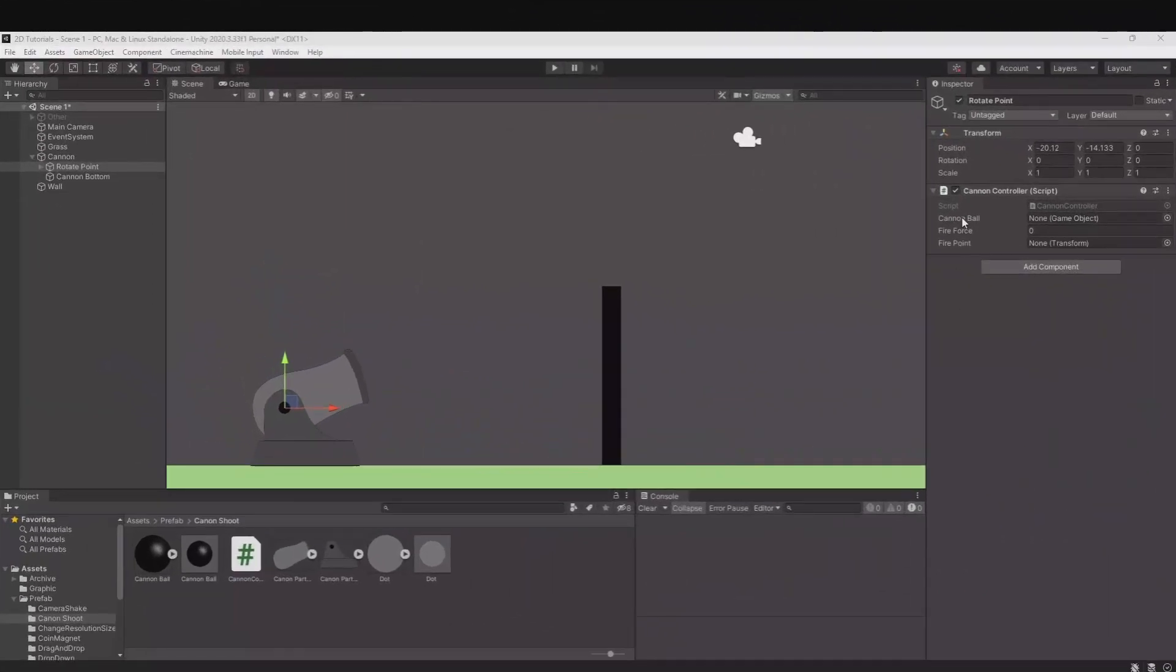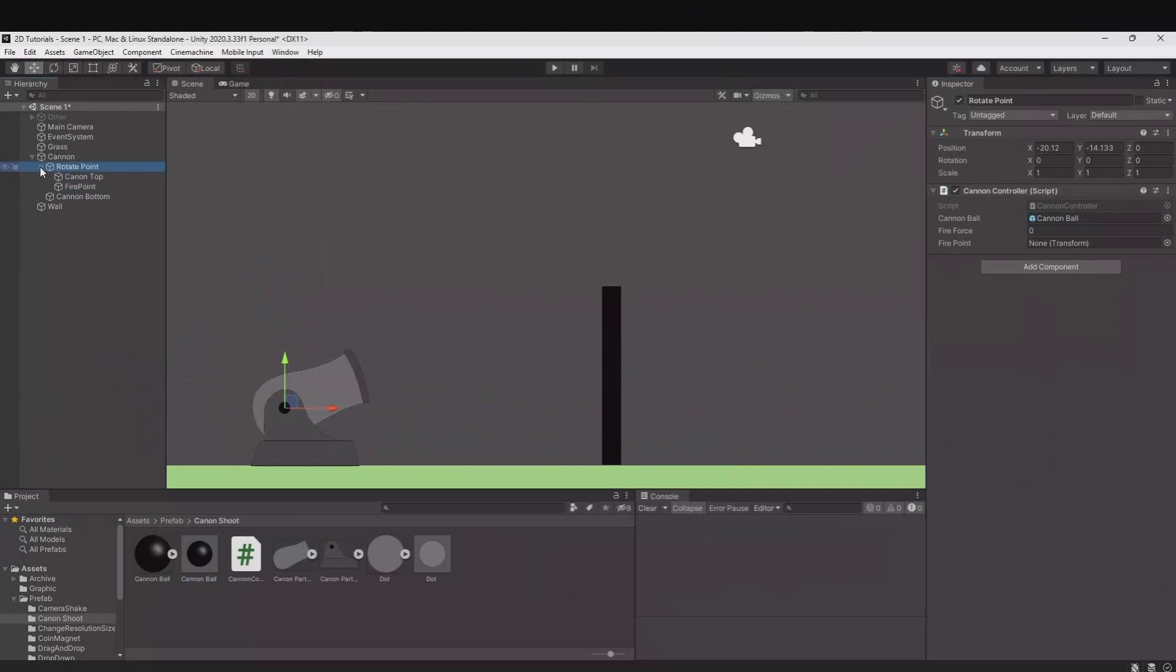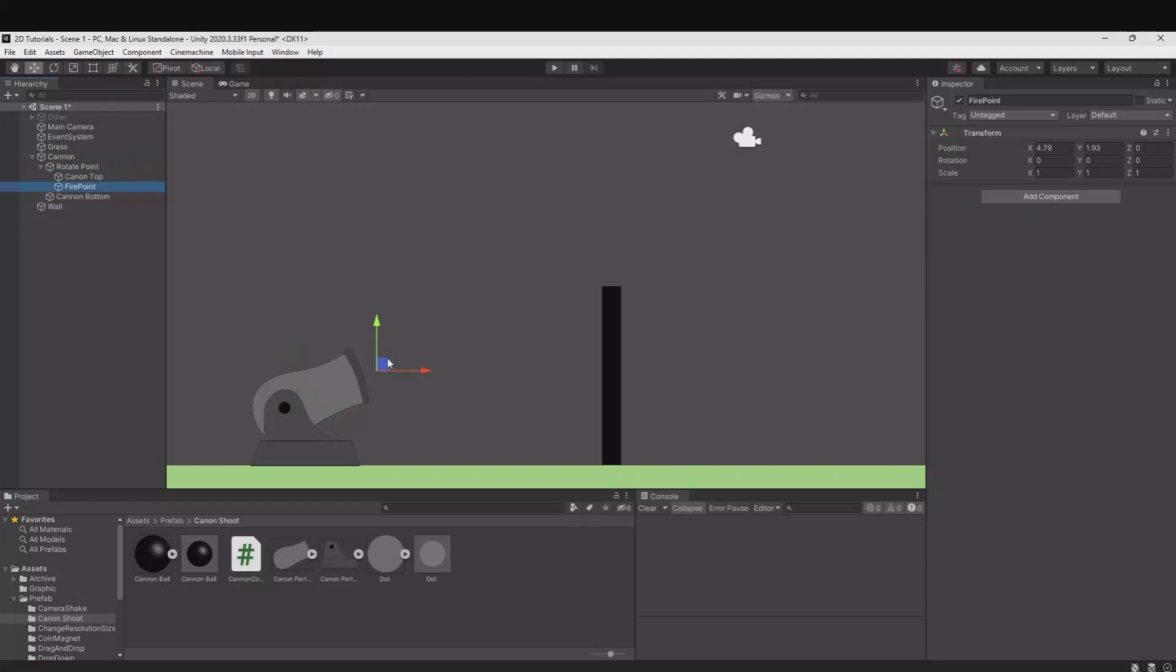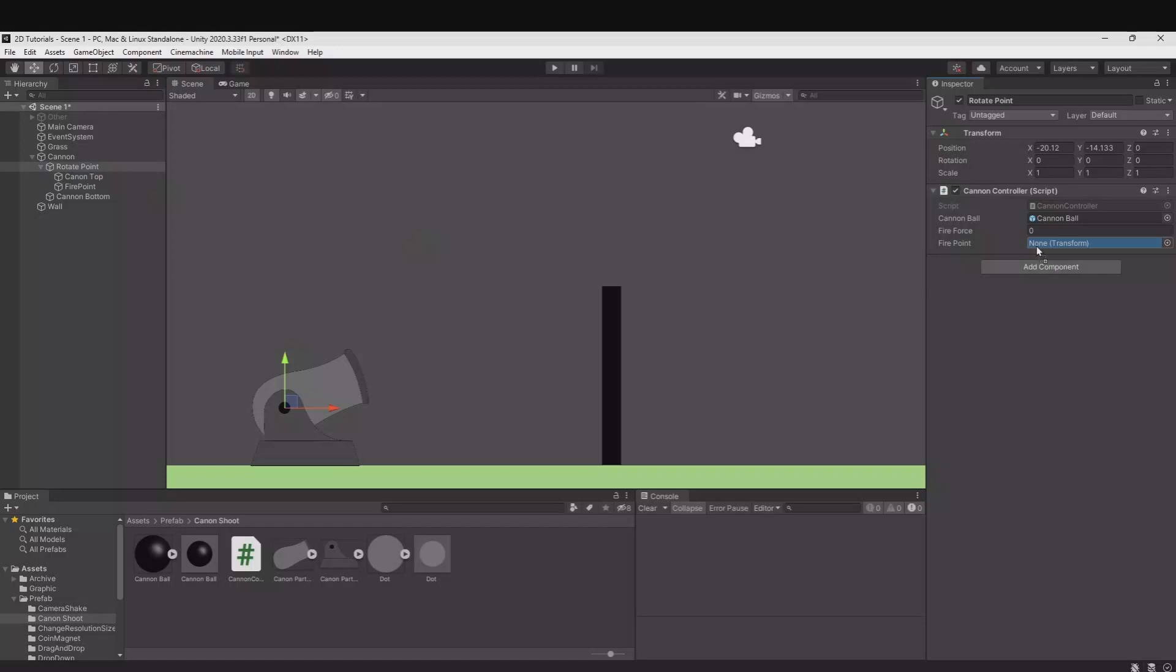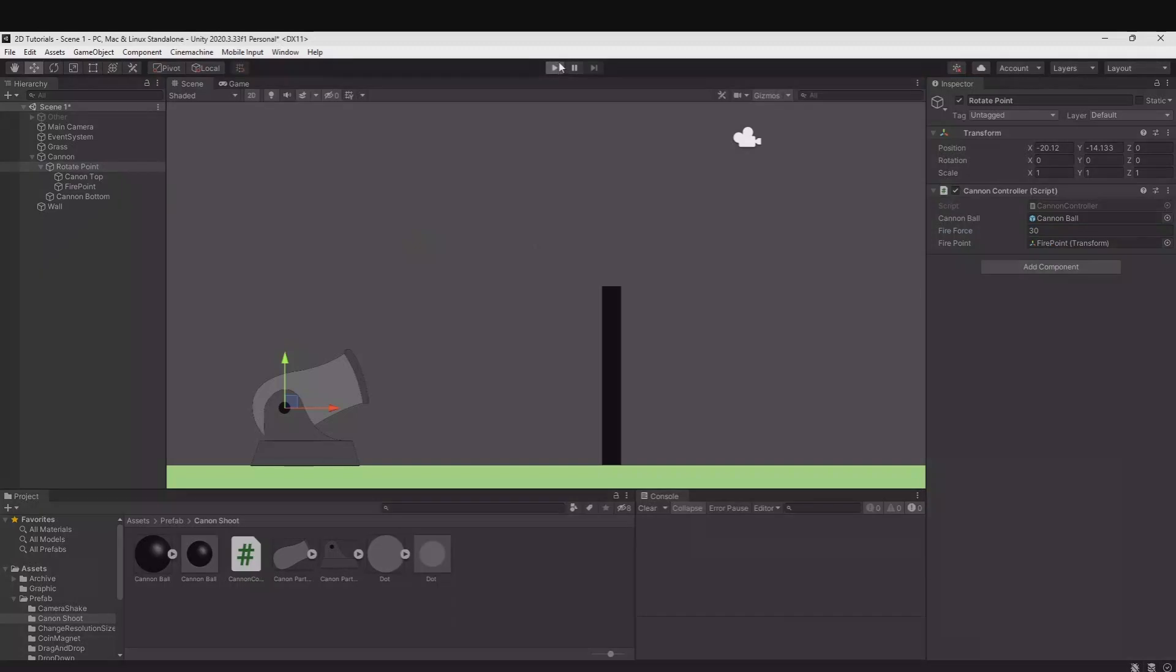And now we need to drag in our cannonball prefab. We need our fire point we created here. And remember that is where the cannonball will be instantiated from. So go to the rotate point, take the fire point, move it over. And then we need 30 in fire force. Now let's hit play.